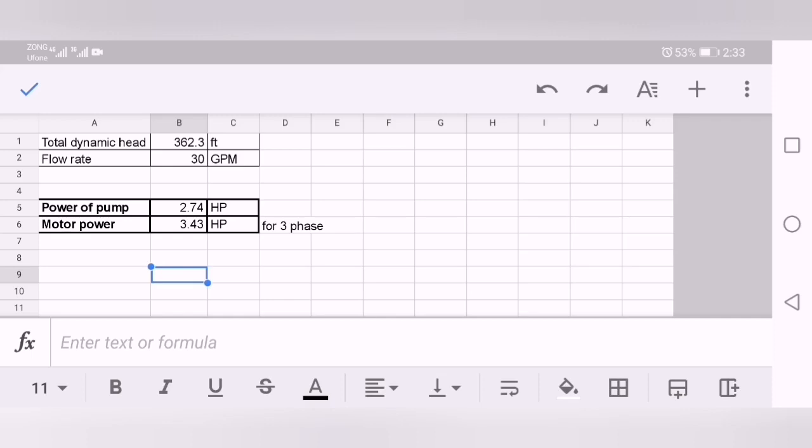Same calculation is used for chilled water pumping, like primary pump or secondary pump. But the criteria is just different for the suction and discharge. Like I have just calculated this in discharge line because there is no suction line, this is a submersible pump.